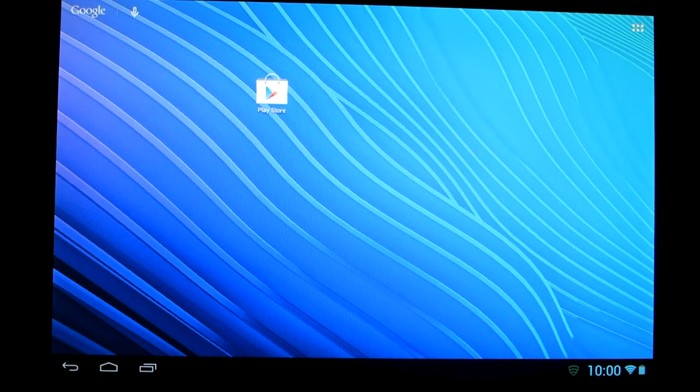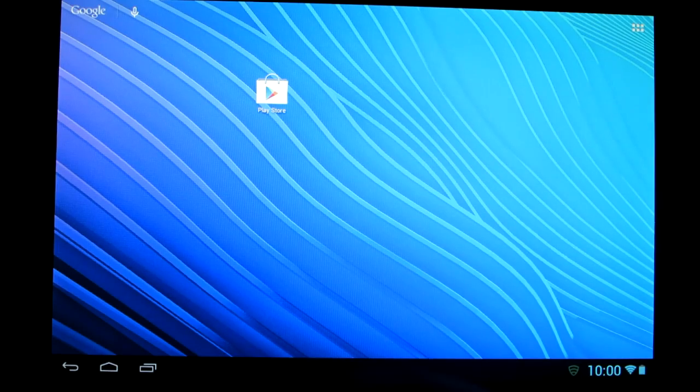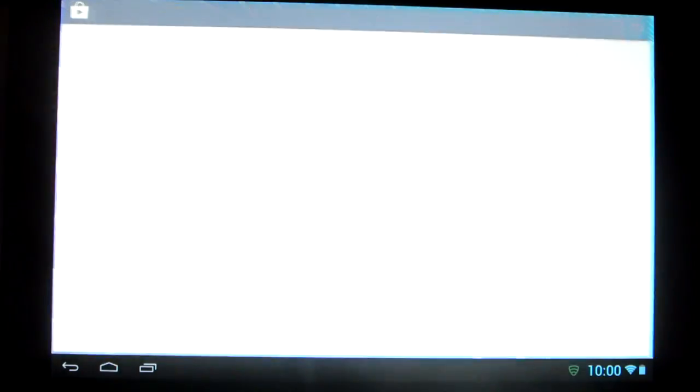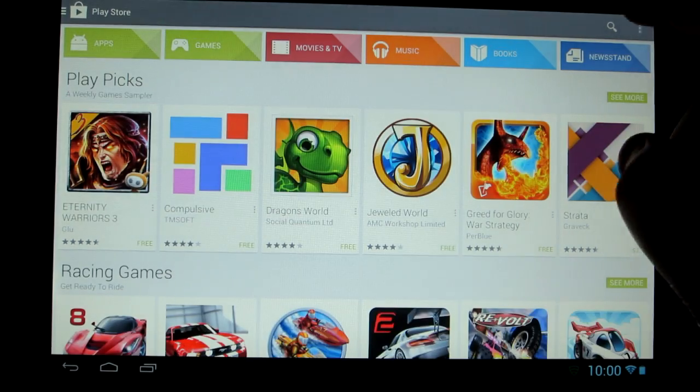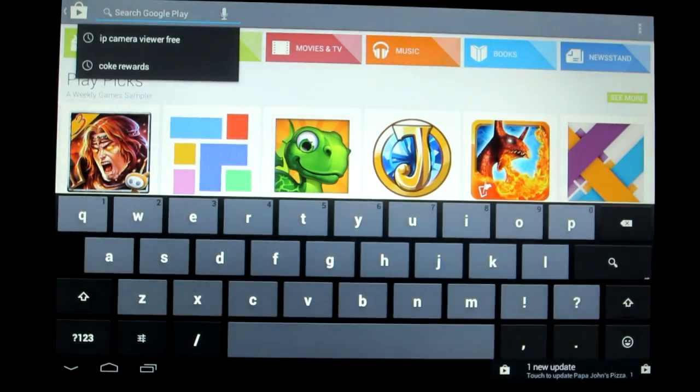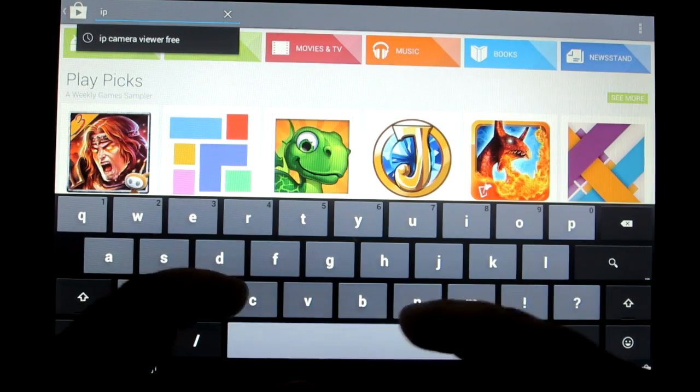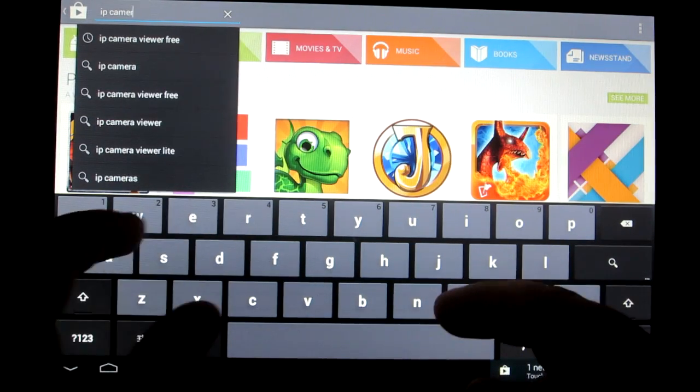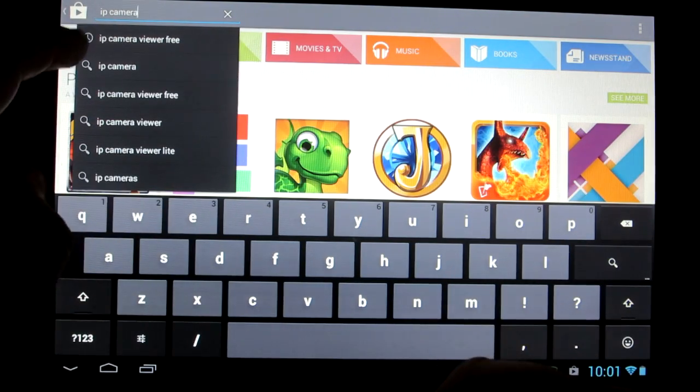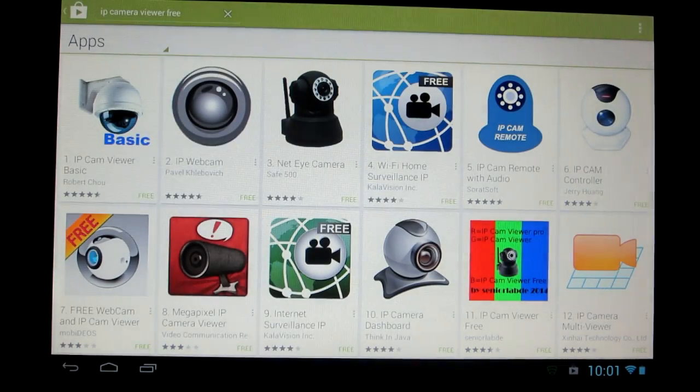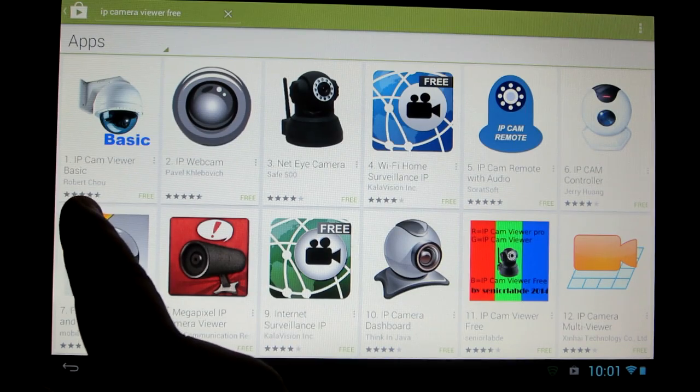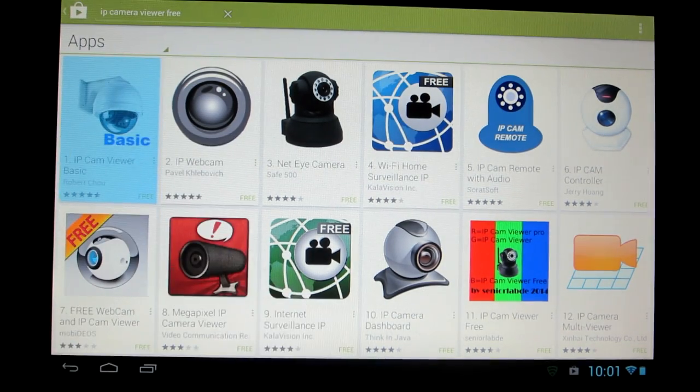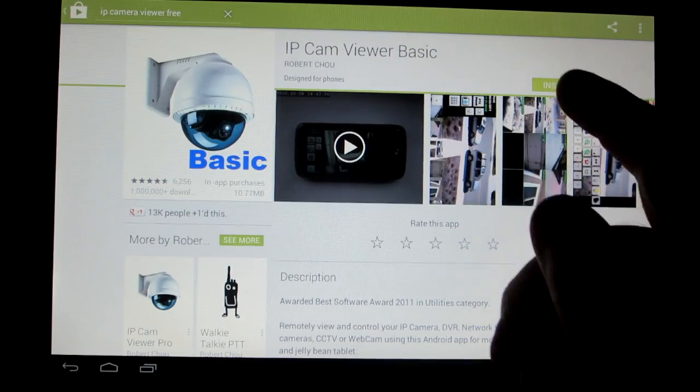Now on to the tablet. First you're going to have to go to the Play Store on your tablet or phone and you're going to search for IP camera viewer and you're going to want the one created by Robert Chow.